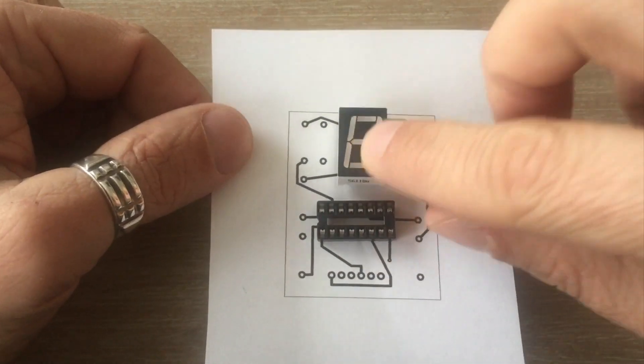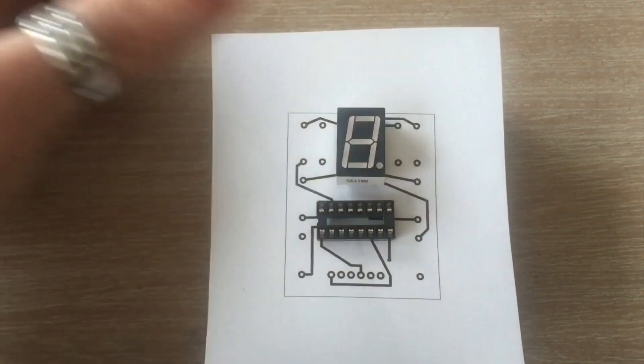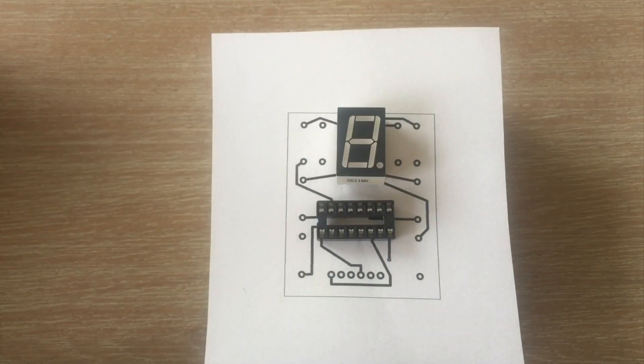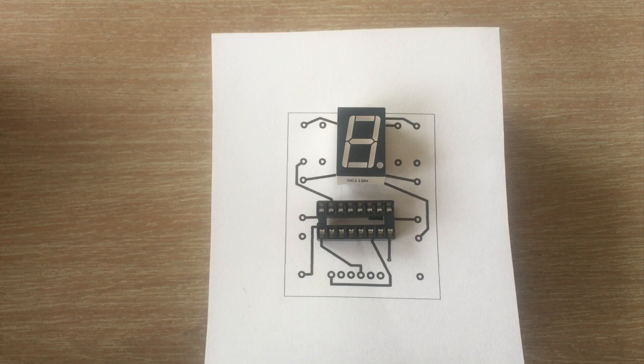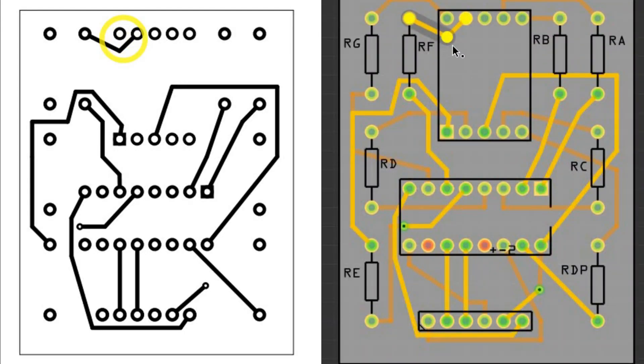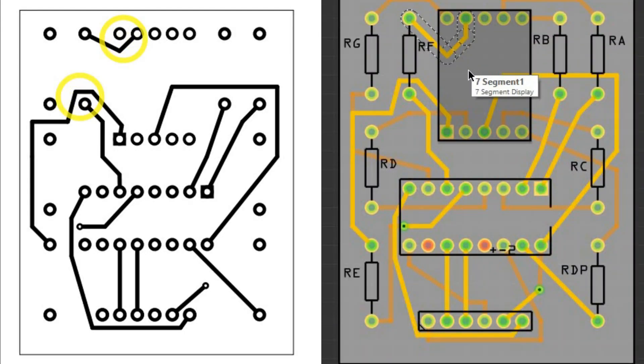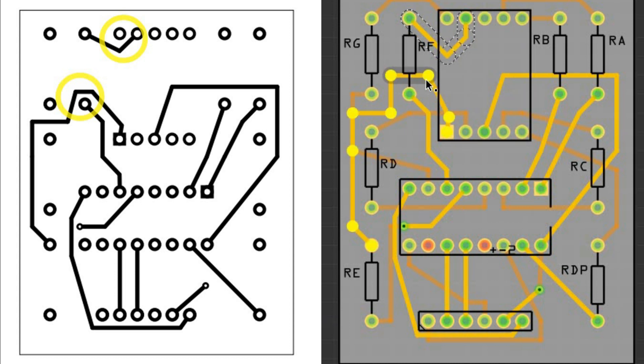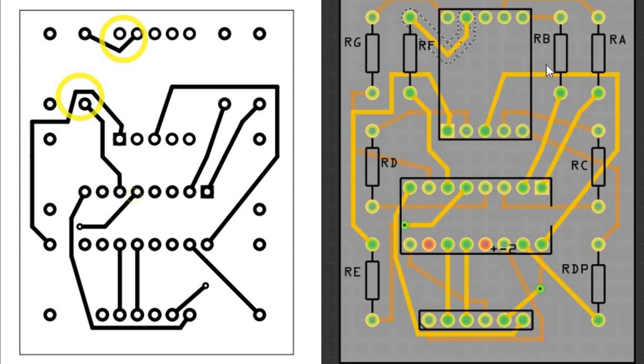All holes are in the right place and display and shift register fit perfectly. Header pins are standard ones so there is no need to check the hole spacings. Let's have one final look at the design. I have circled a few places on both top and bottom layers where the tracks are very close to each other. So I am doing some final cosmetic changes.